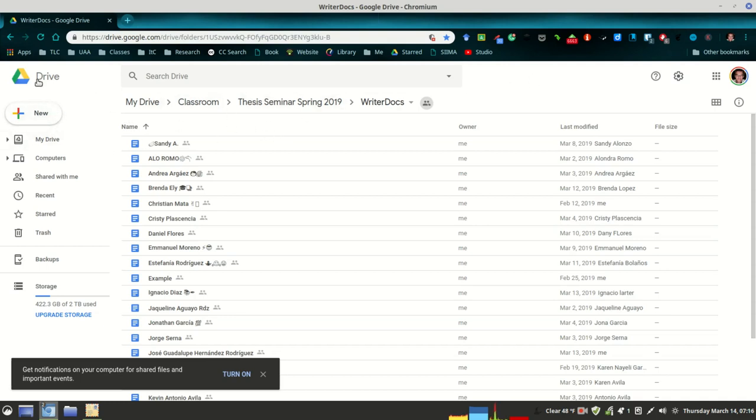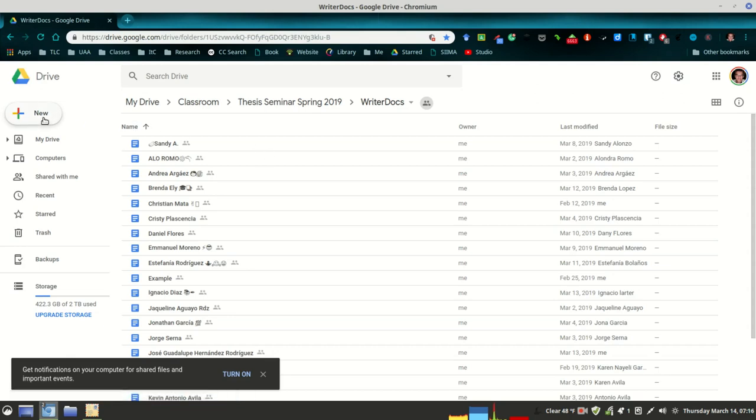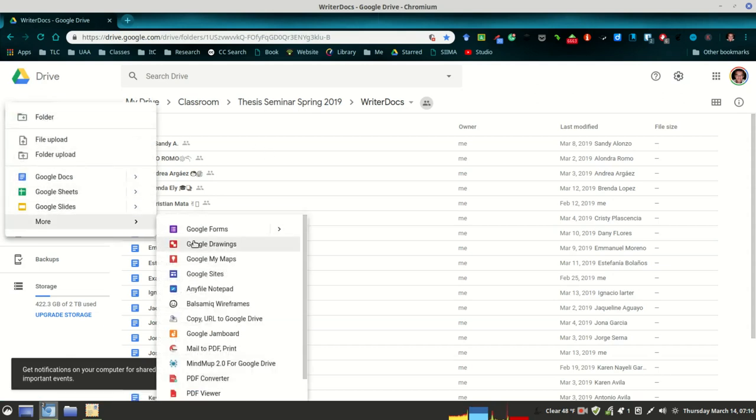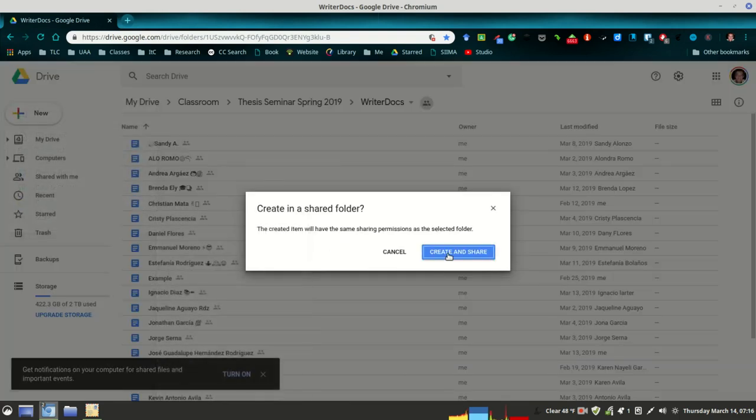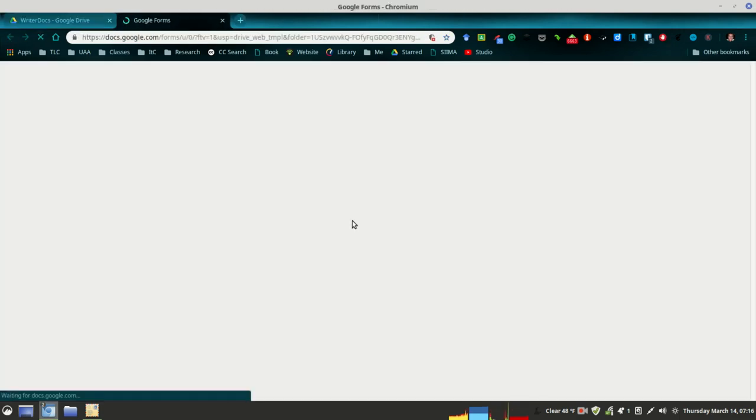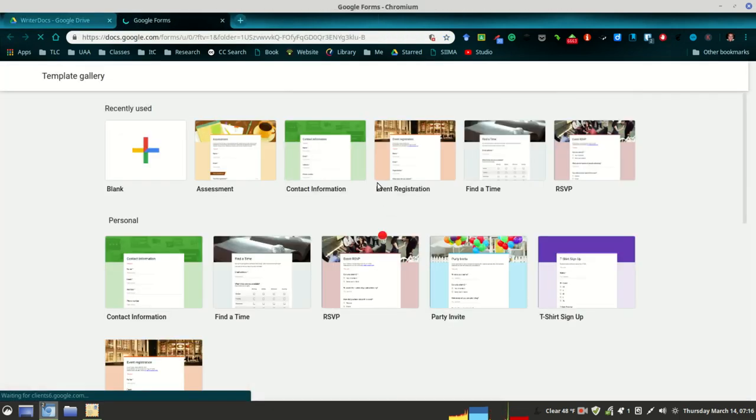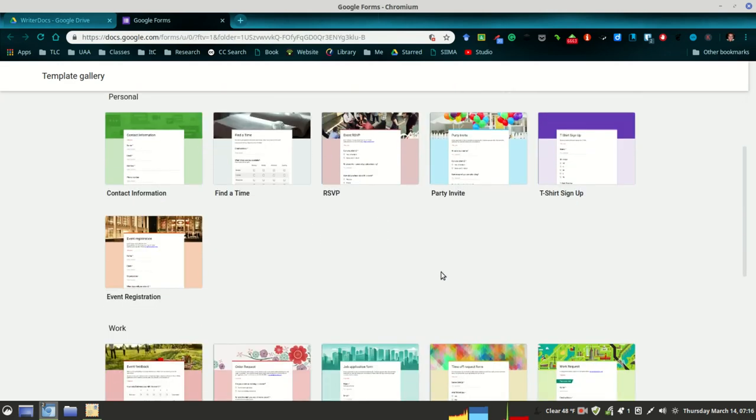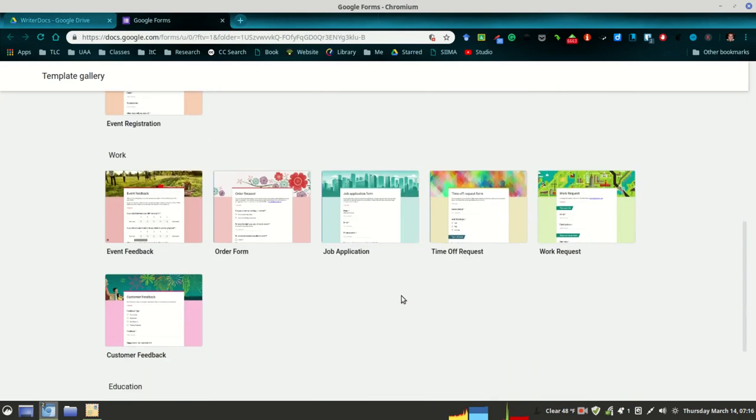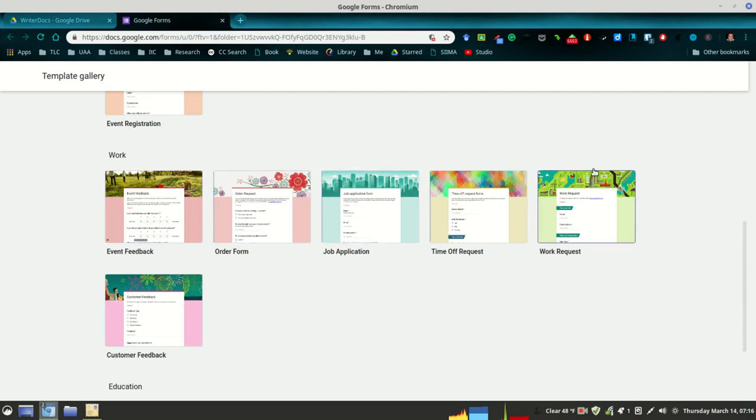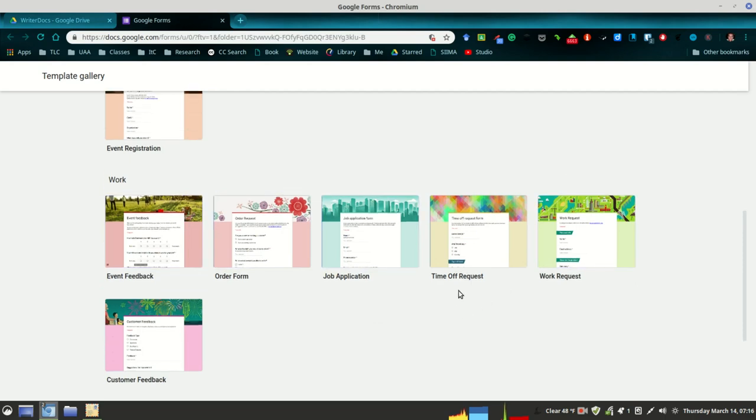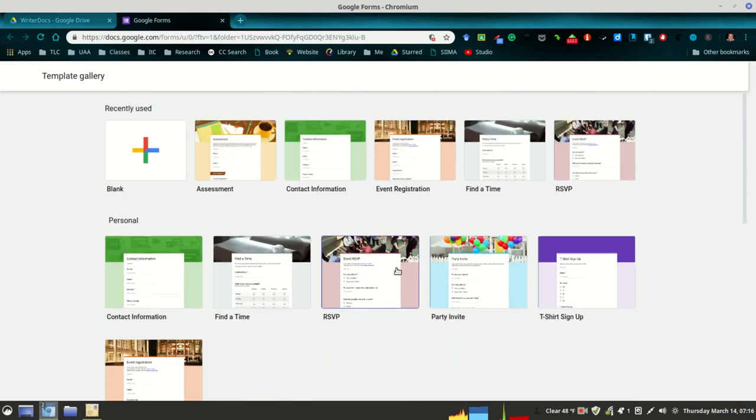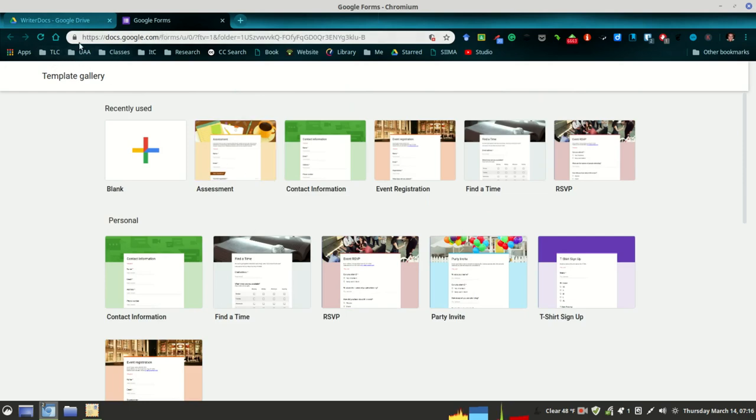Once you go into your own Google Drive with your own Gmail account, I would go to More, Google Forms, and Template. From here you can choose your own template, one that is visually appealing. You can also modify some of these if you wish, but I have one set up already that I'm going to go ahead and open up.